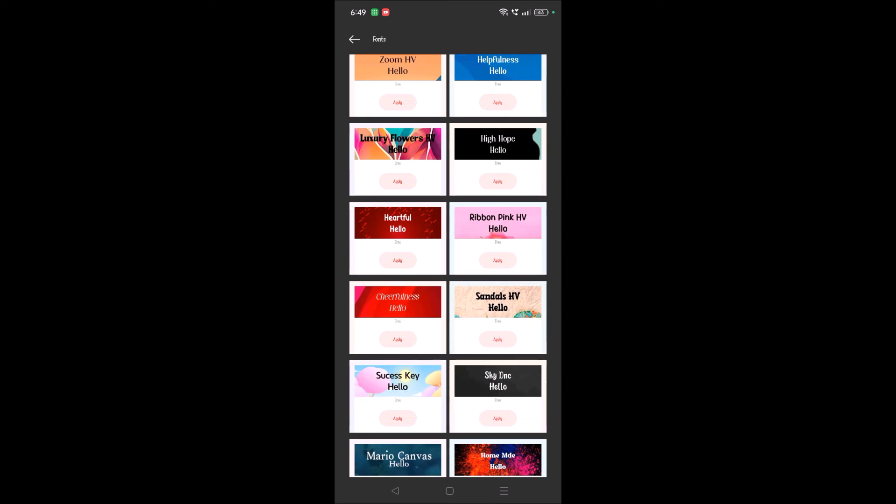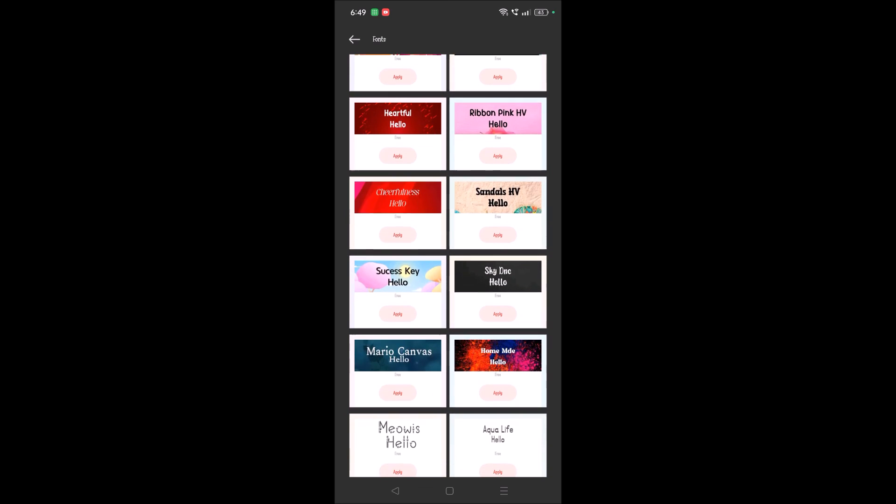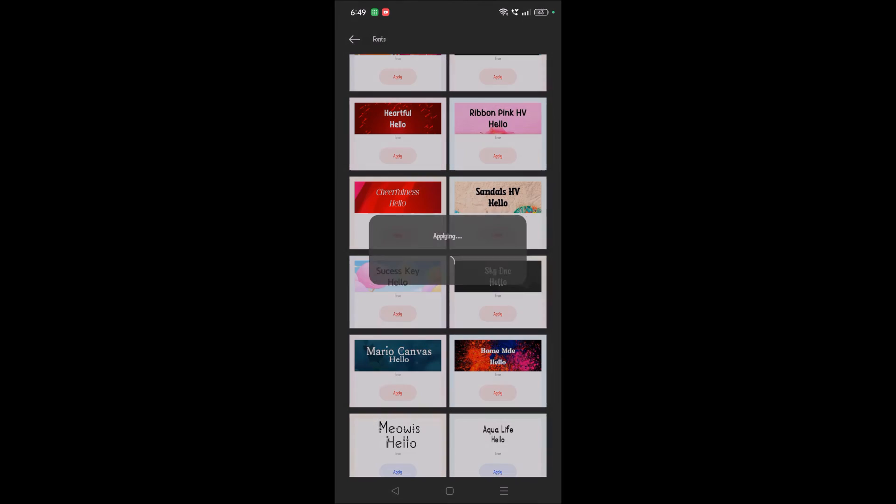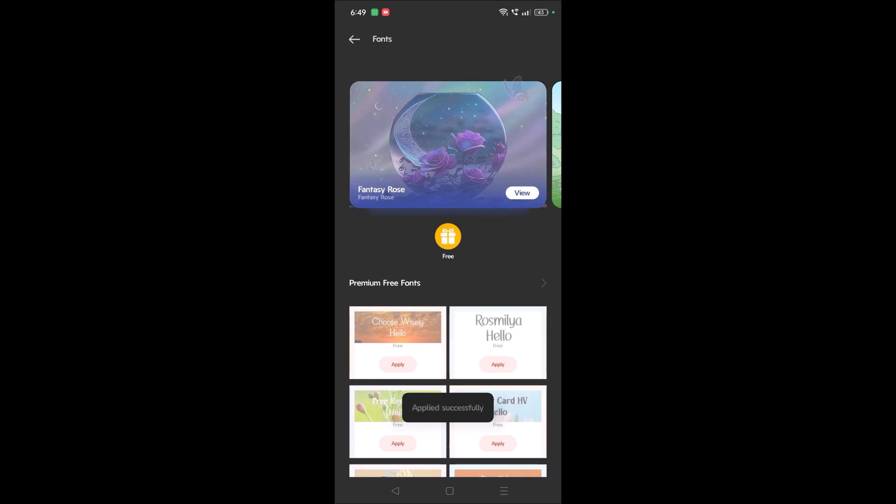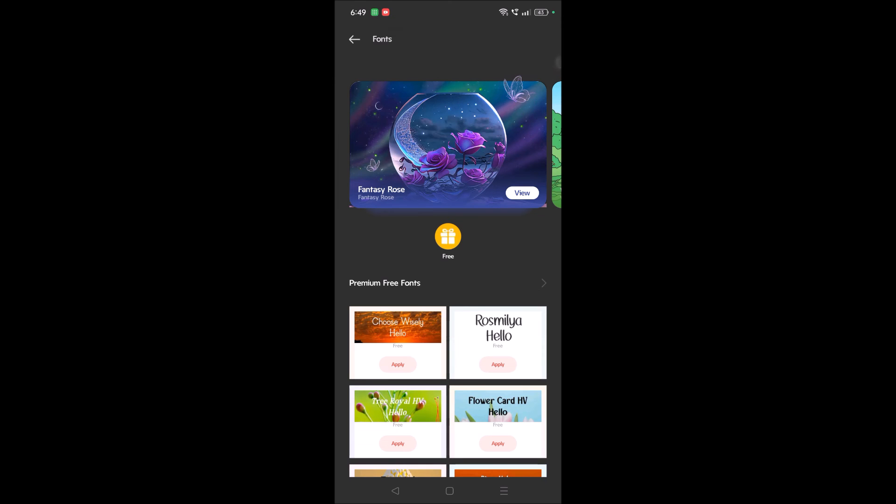For example, if I apply this, it gets downloaded and it gets applied. See here.